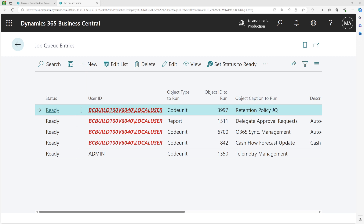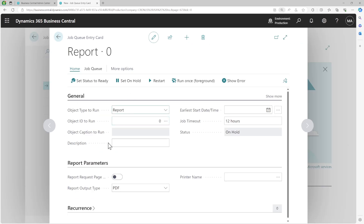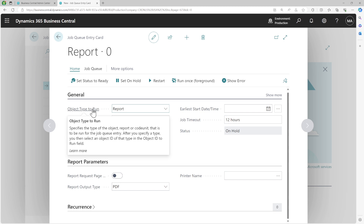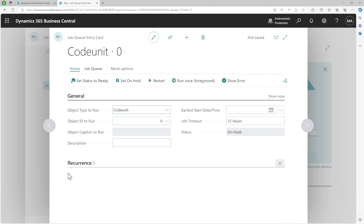Coming back to job queue entries — let's try to understand how you can set up anything you want to run automatically at a predefined time and what the different parameters or settings are. When you create a new one, you get a window with a general tab, a parameter tab, and a recurrence tab. The report parameter tab is optional based on what type of object you are running. There are only two types of objects you can run from a job queue entry: one is of type report and another is of type codeunit. As soon as you choose codeunit, the report parameter part hides itself automatically.